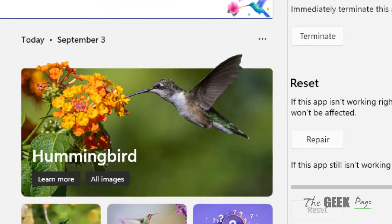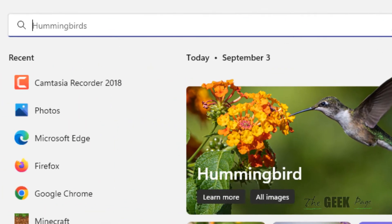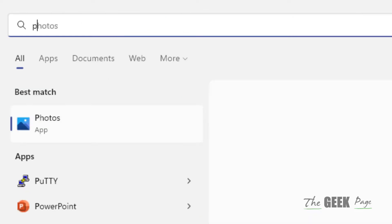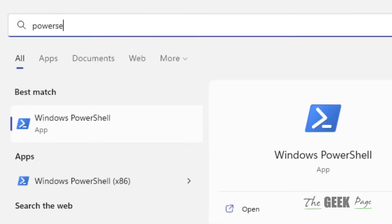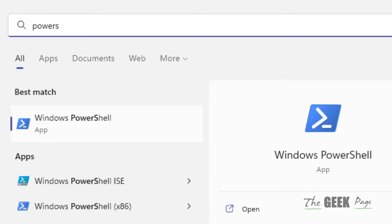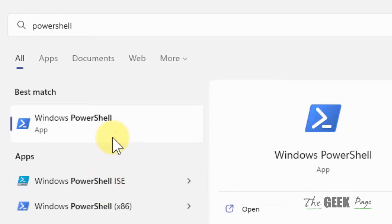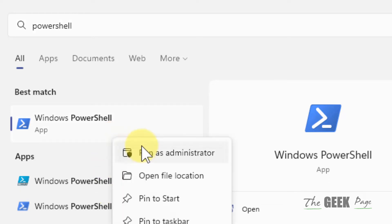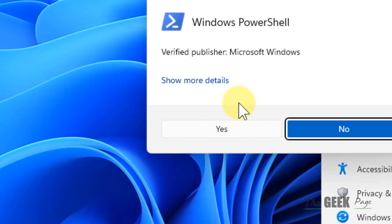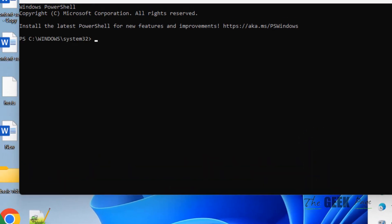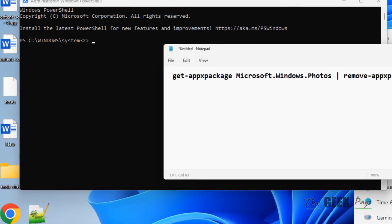Just search PowerShell in the search box, right-click, and click on Run as Administrator to open it with elevated privileges. Now what you have to do is run this command.